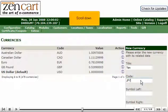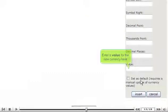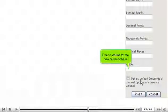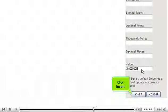Scroll down. Enter a value for the new currency here. Click Insert.